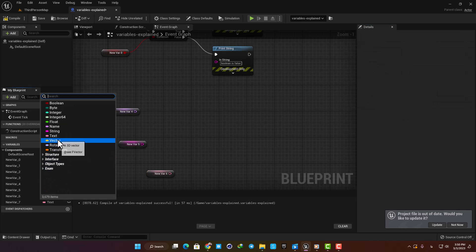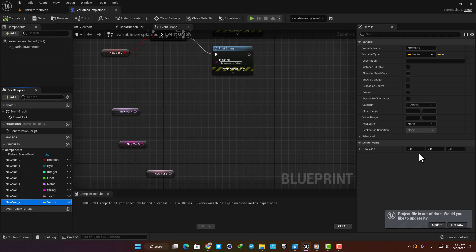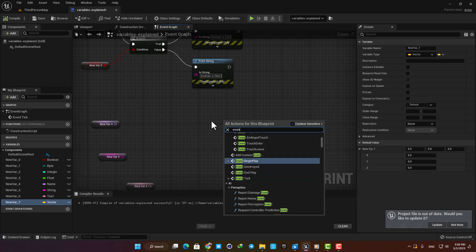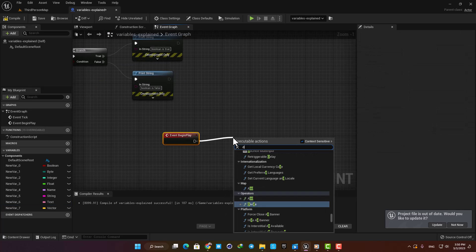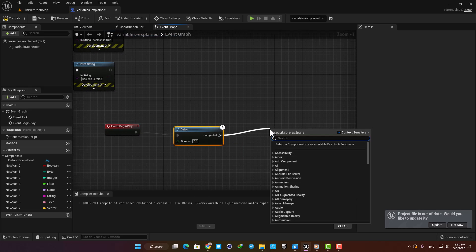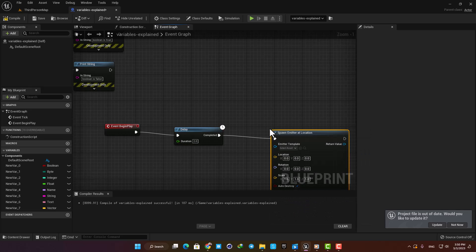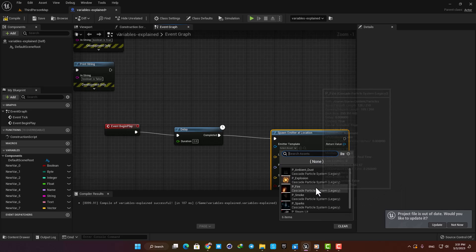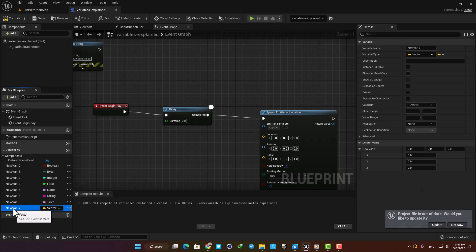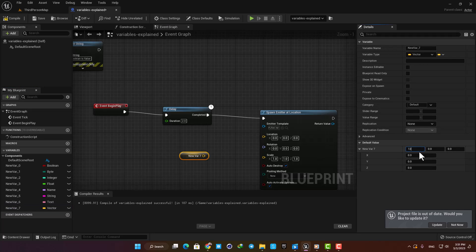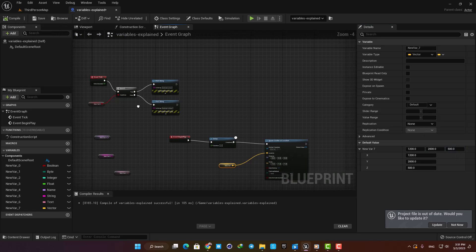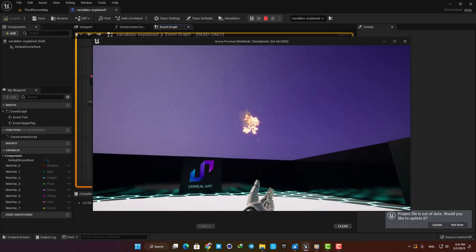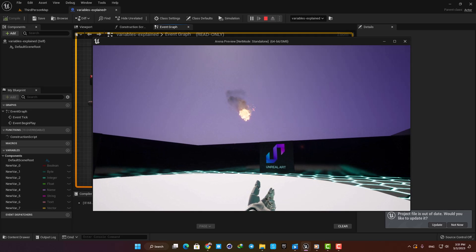Okay, next we have Vector. It is a set of three numbers: X, Y, and Z. This type is useful for 3D coordinates and RGB color data. For example, let's say that we want to spawn an emitter in a location we want in our level. Let's add Event Begin Play, a delay for 2 seconds so we can see it appearing in the level a little after we start the game, and then Spawn Emitter at Location. Let's choose a particle, and now we need a value with three numbers which are X, Y, and Z for the location. Here I can use a Vector variable and say that spawn the actor at 1200 for X, 2000 for Y, and 500 for Z. As we can see, our fire particle is spawned at the location based on the Vector variable we made.